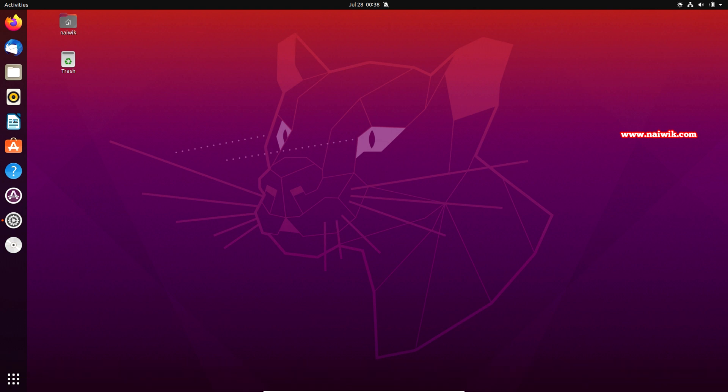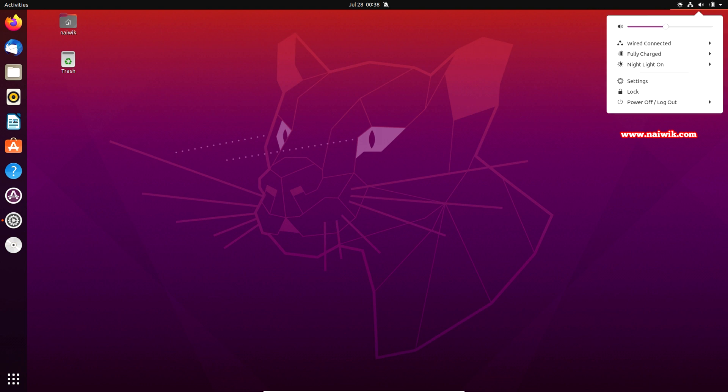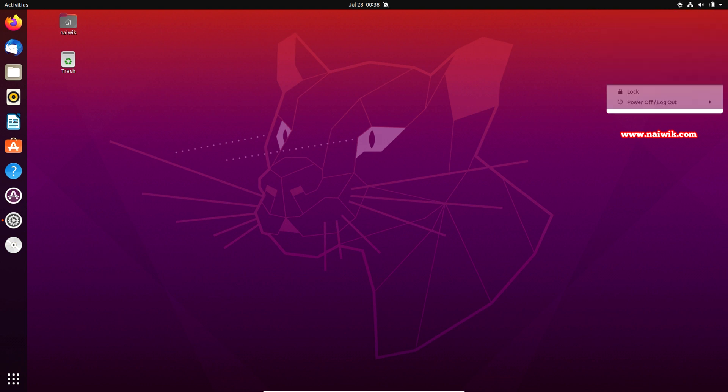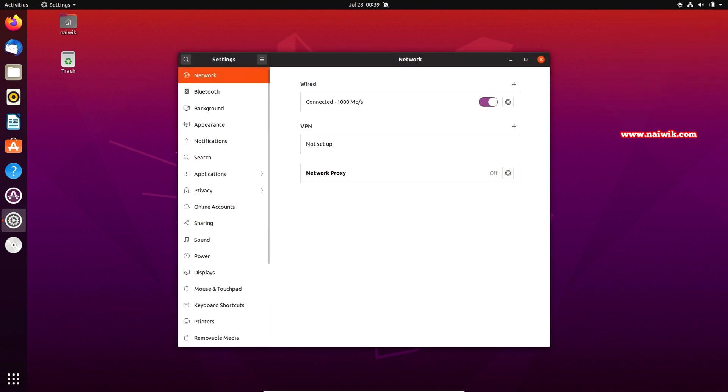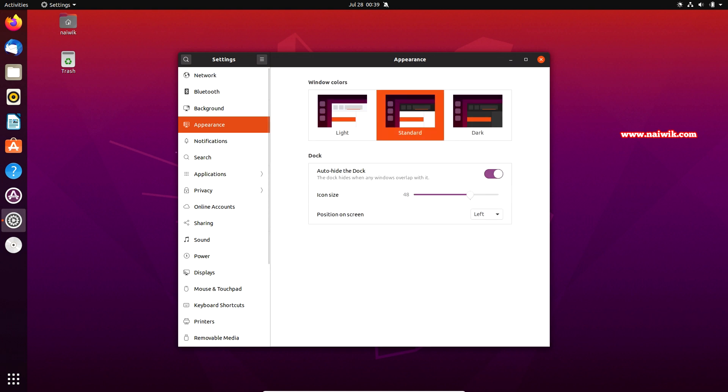By default, the dock is on the left side on your Ubuntu desktop. If you want to change the position of this dock, what you need to do is at the top right click on this down arrow and click on settings and click on appearance.